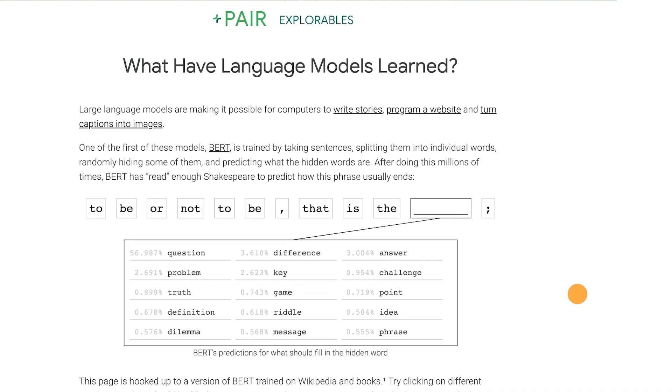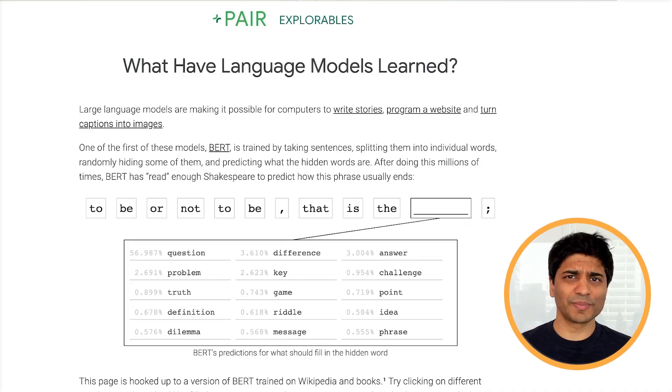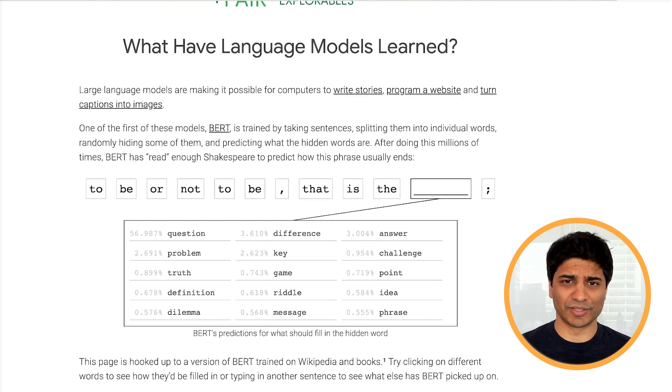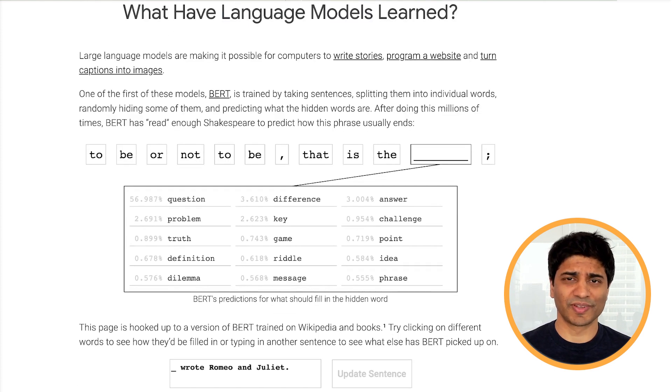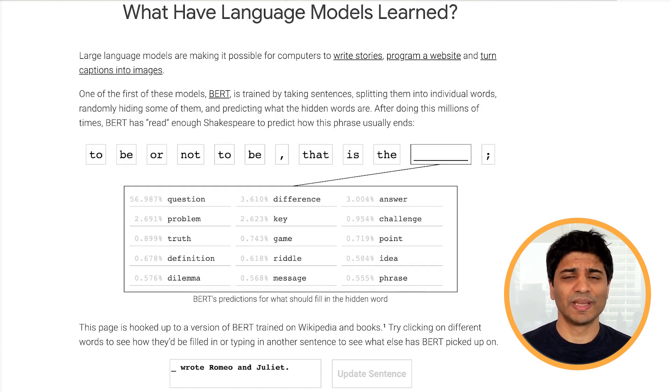They're used in a bunch of different applications, from translation to text generation like writing articles, to interacting with virtual assistants. Today, we're going to be studying one of the earliest versions of these large language models, called BERT.